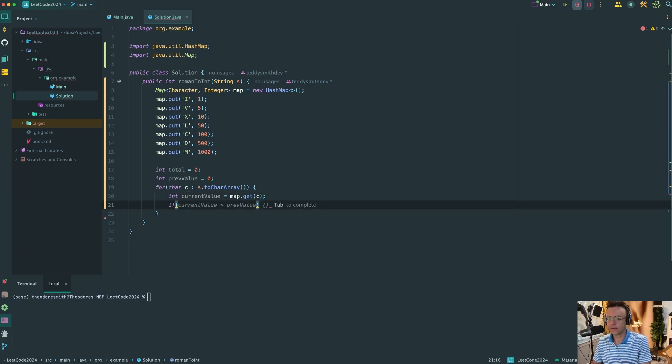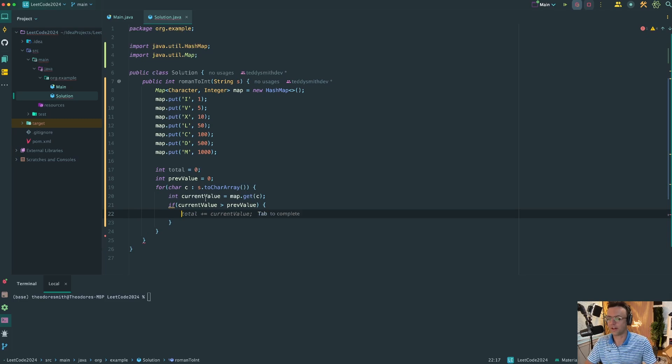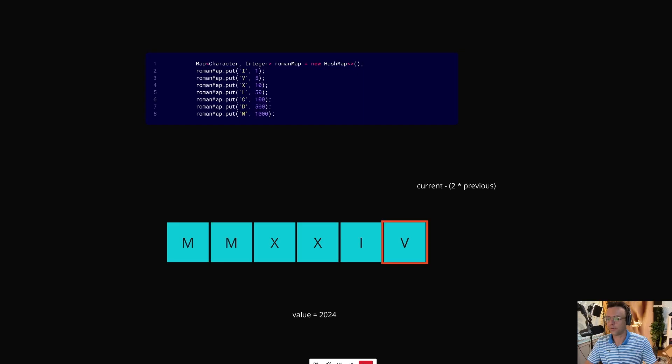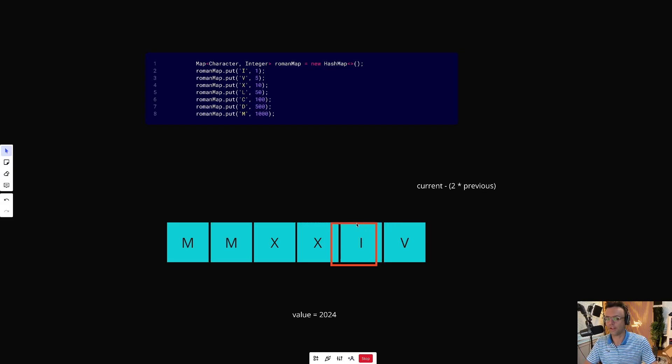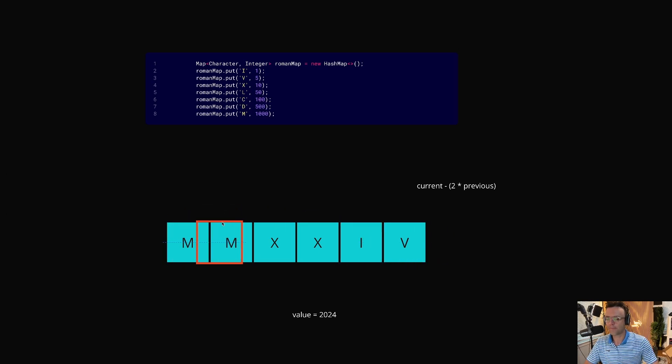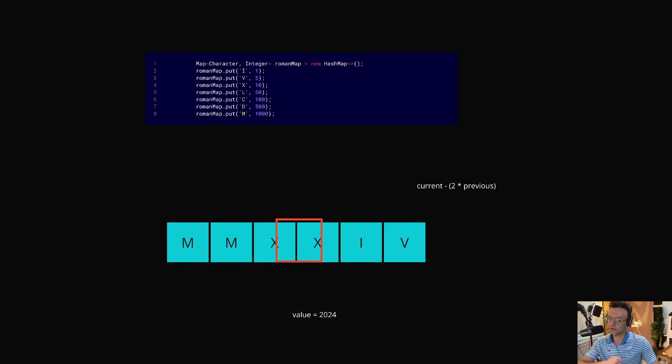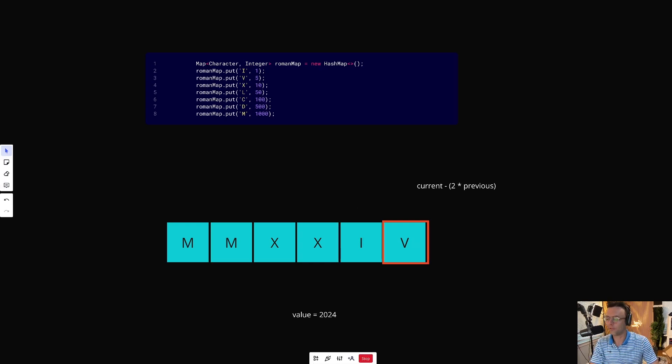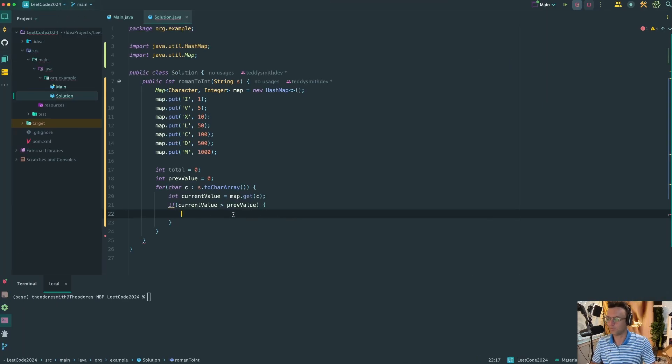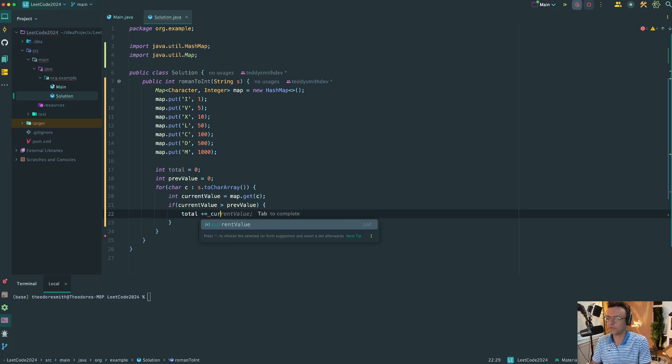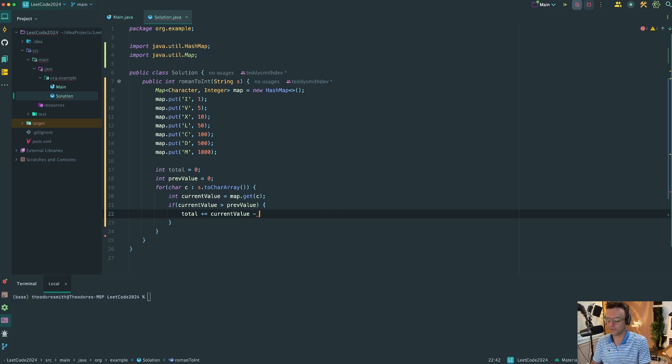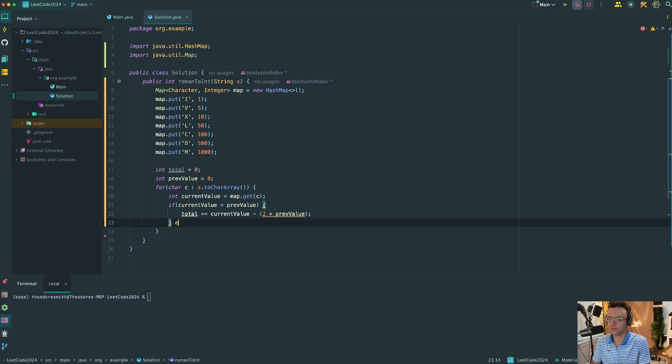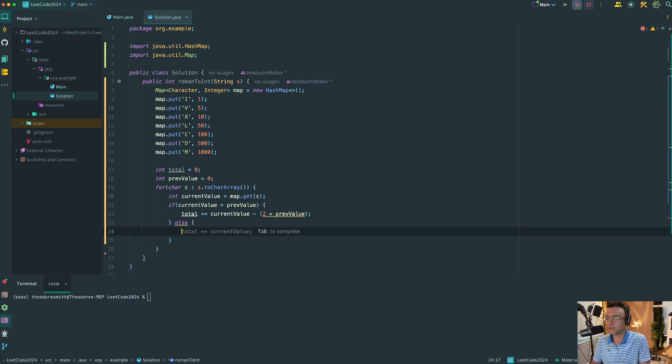Next thing, we need to check if the current value is greater than the previous value, and here's where this part is going to happen. This is where the four and the nine are going to be taken care of. In a regular Roman numeral, you expect the values to go down, but as soon as the previous value is less than the next value, we know we have a situation where we have a four or a nine. We're going to add this to the total using that mathematical calculation: two times the previous value. That's going to handle all of our fours and nines.